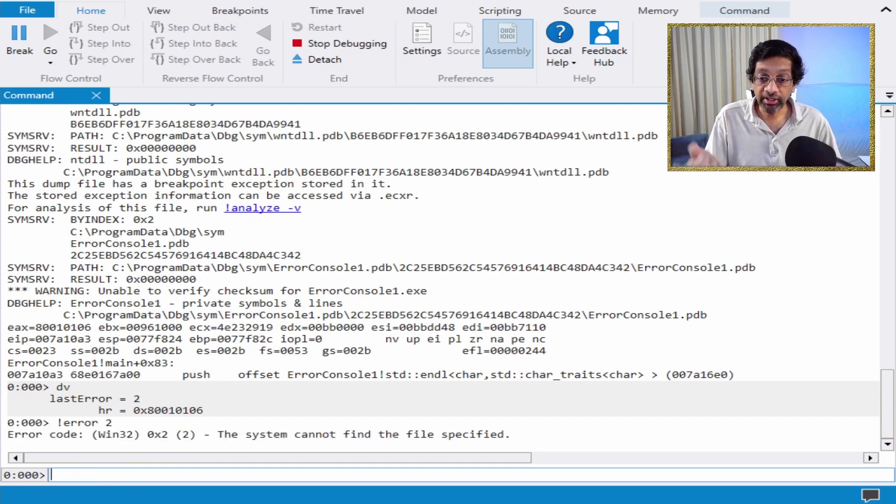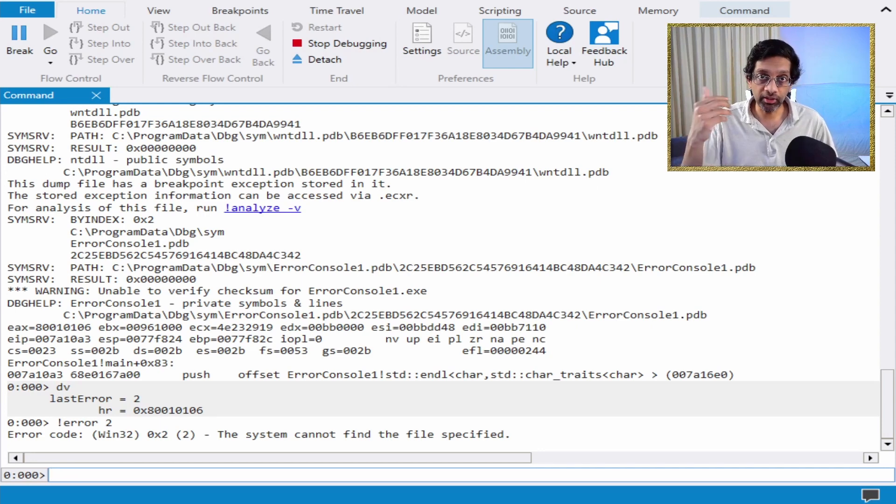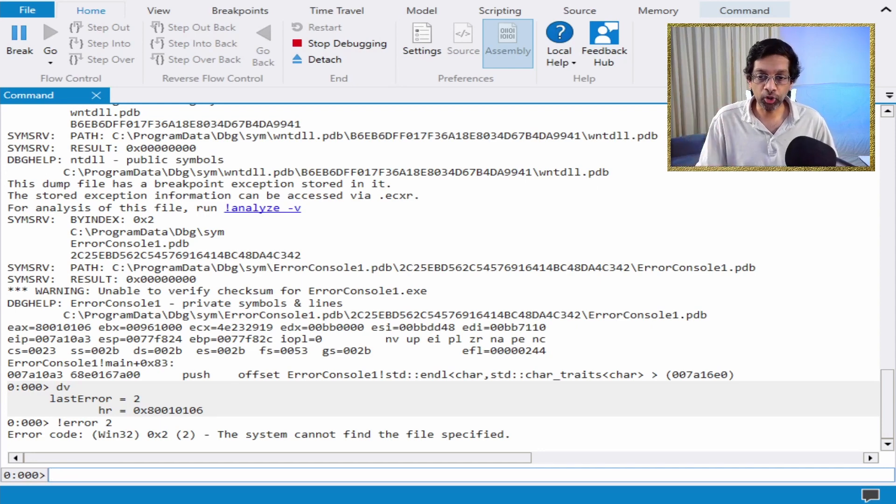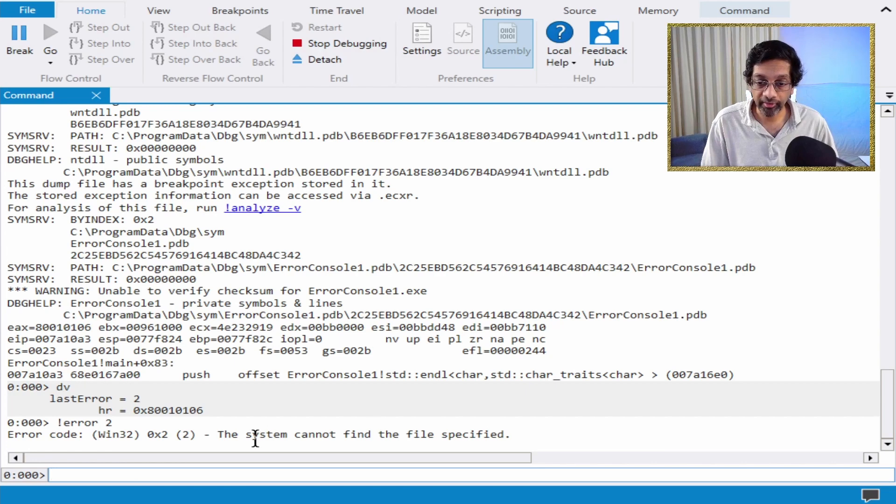it will actually decode that error using Windows and it will show me a string to represent what that error is.